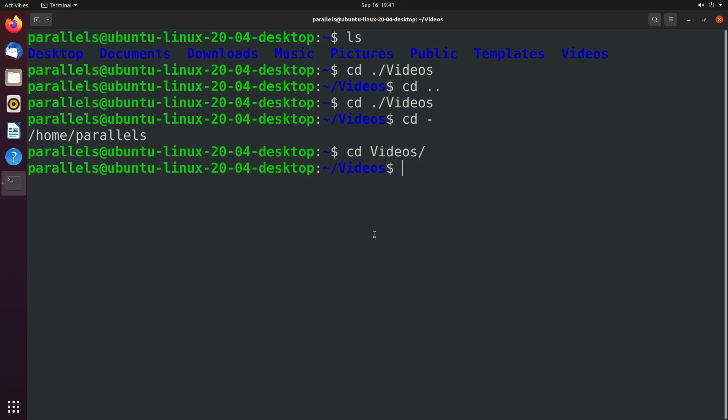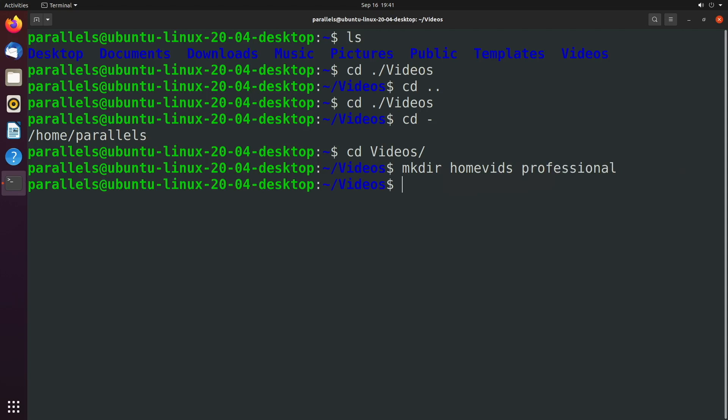So let's try some more advanced navigation. What we're going to do is we're going to create two directories, and we're going to use the mkdir command. Now for this, you can actually put multiple directories here. So let's say we make a directory for home videos and a directory for professional videos, and hit enter. And now we can see these both exist in the videos directory.